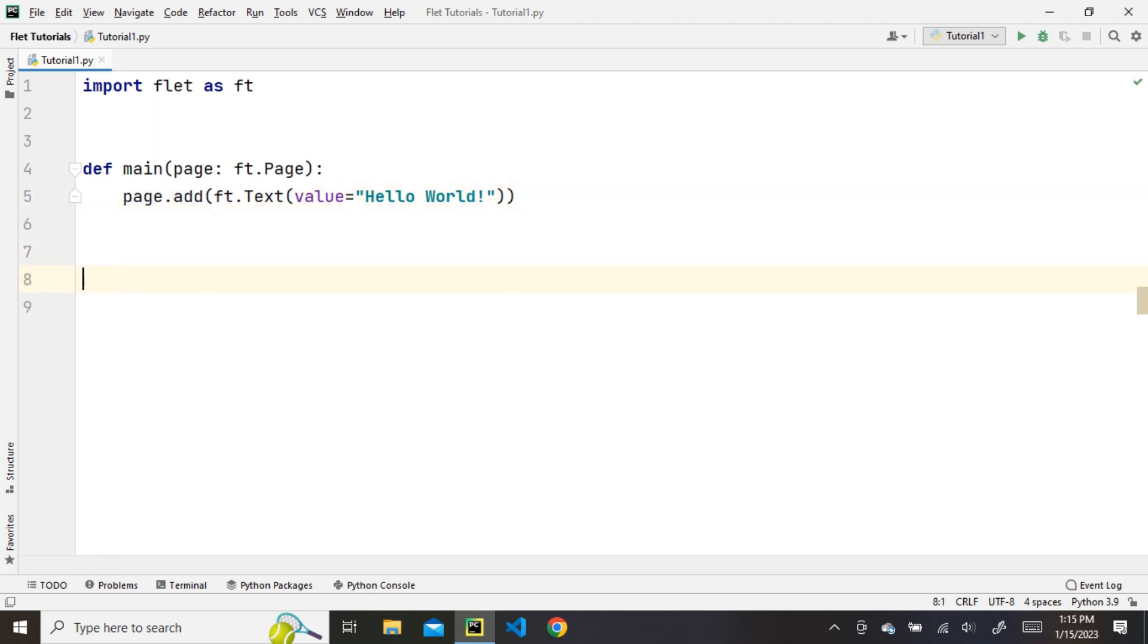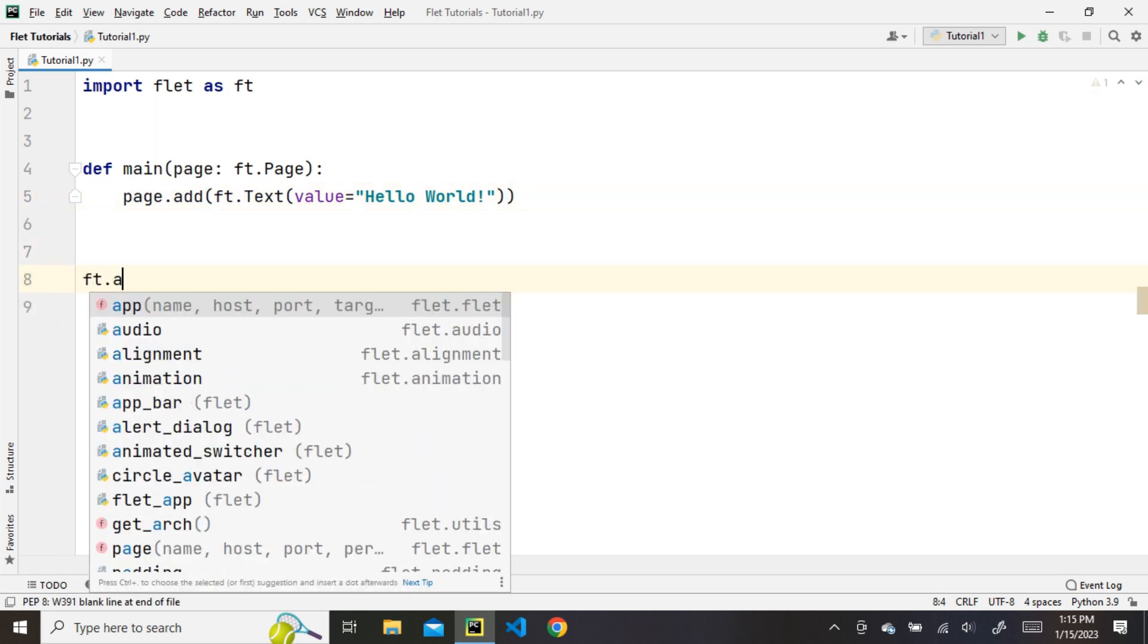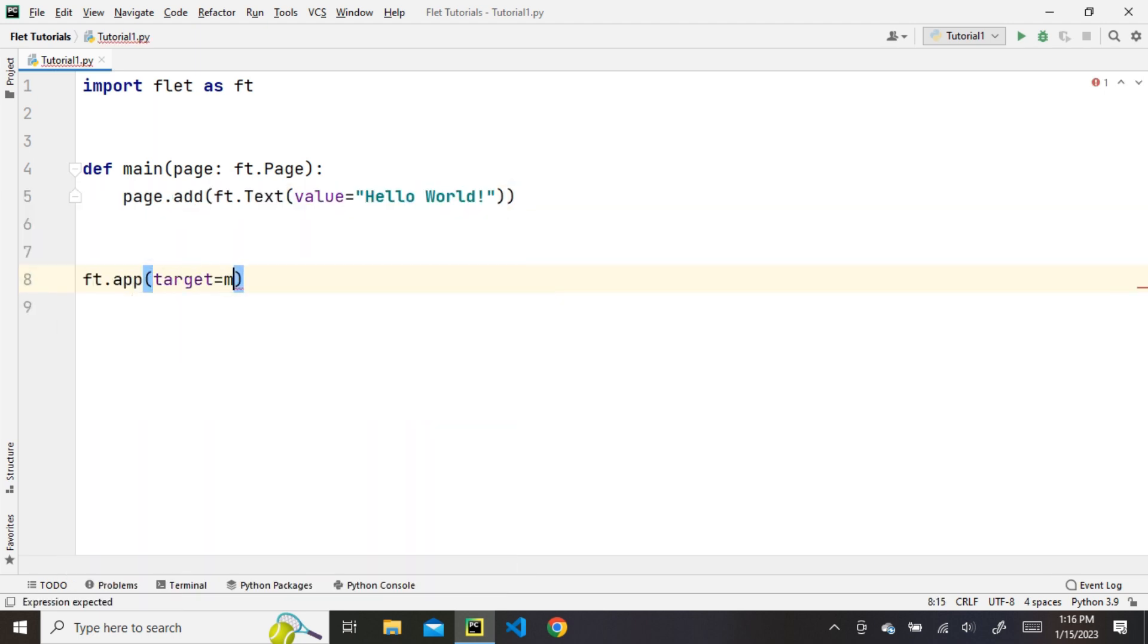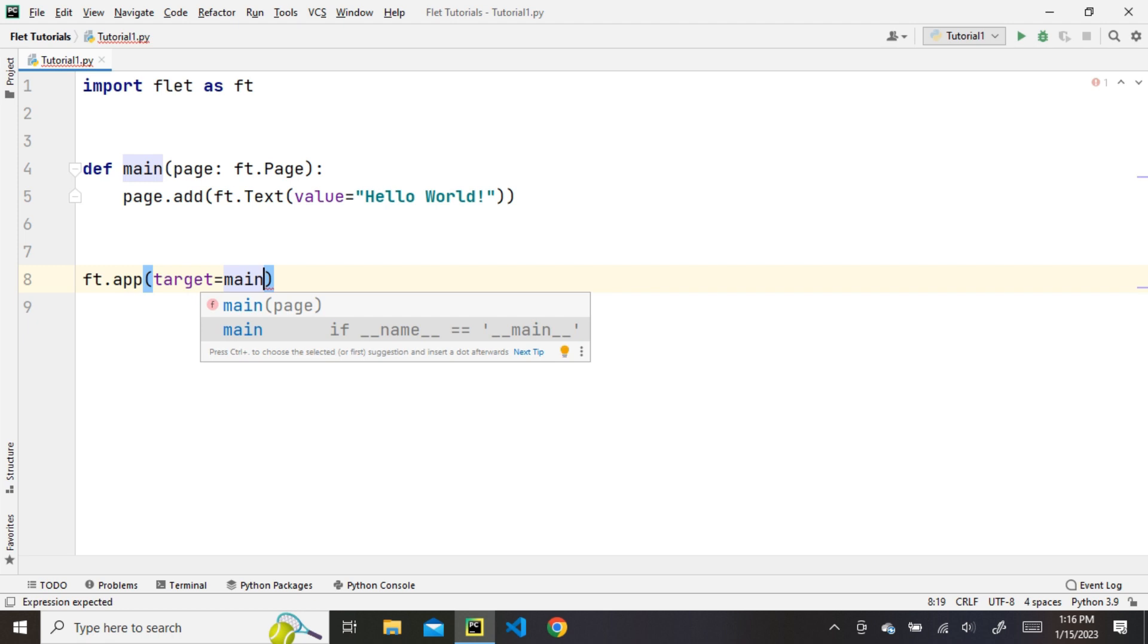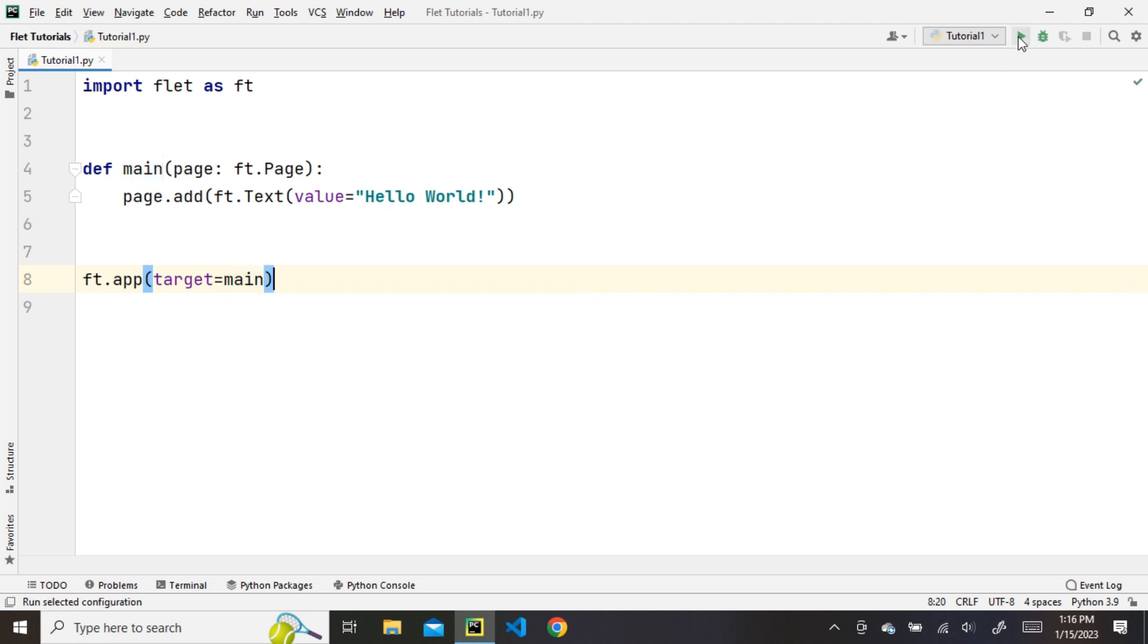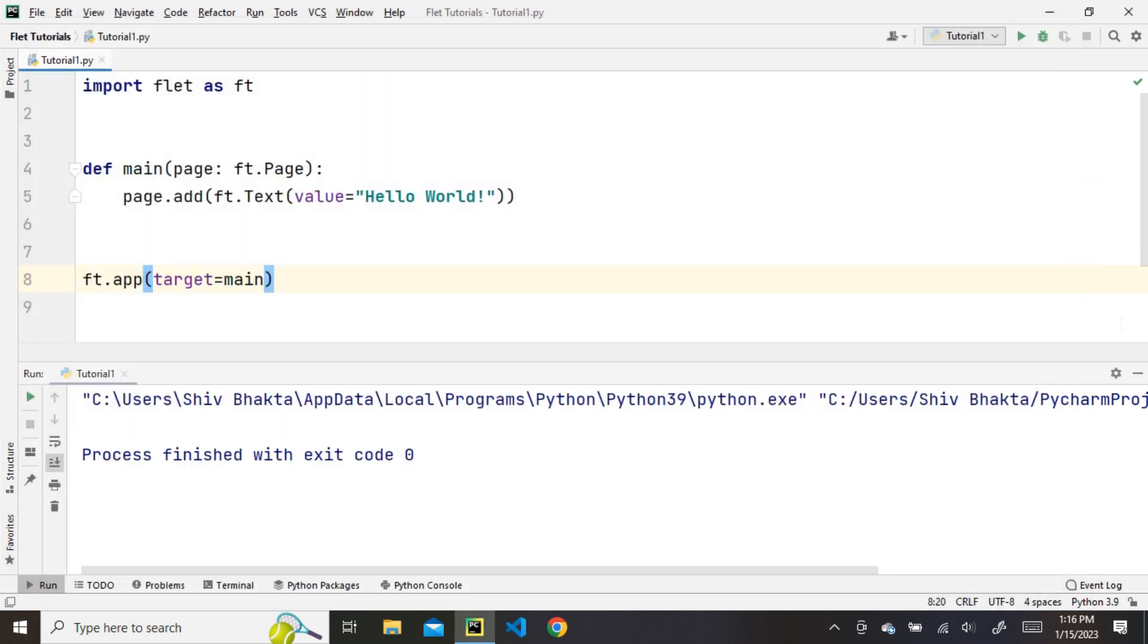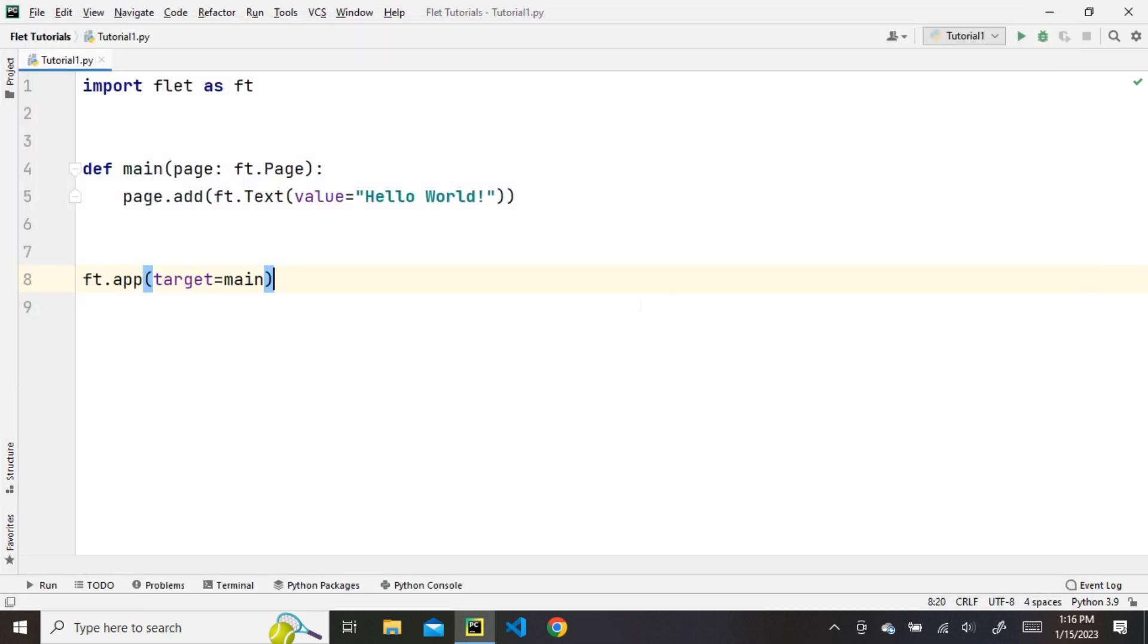Finally, we will call the ft.app function and pass the main function as the target argument. Now, let's run it. You can see a GUI window with hello world text printed on it. Congratulations, you have successfully created your first program using Flet library in Python.